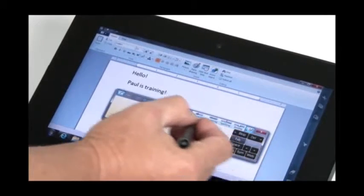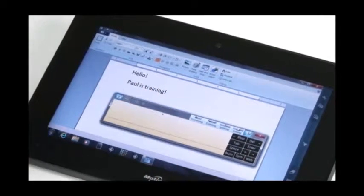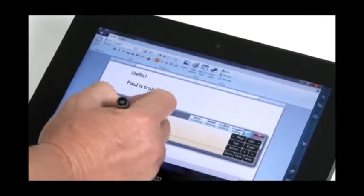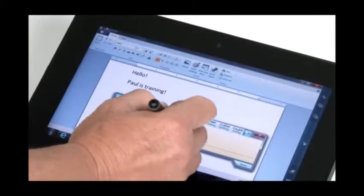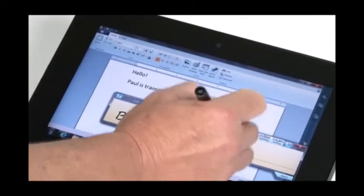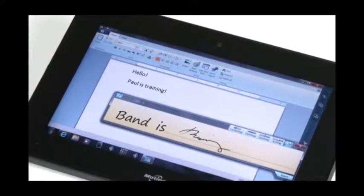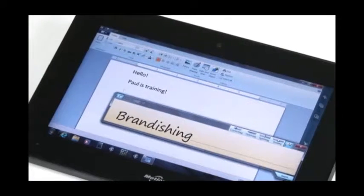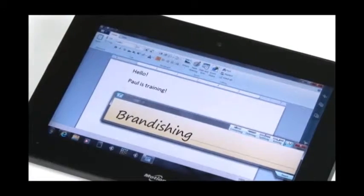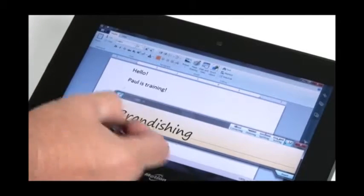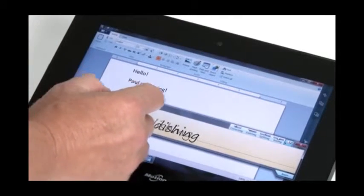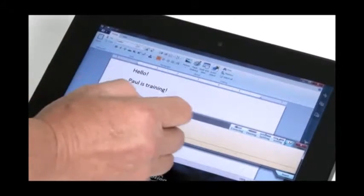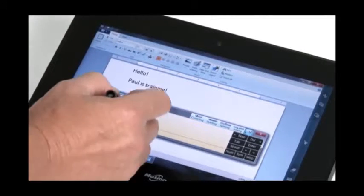Now, if you do write, and no one writes clearly all the time. So if I write, Paul is training, it obviously tried to turn that into a word. Now, it's not worth trying to correct it. So I can take my pen and just cross out, put one line through, and it erases it.